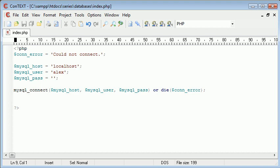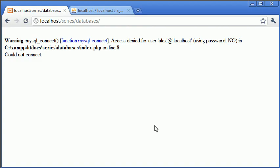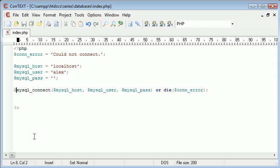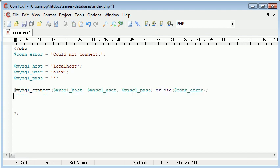We can use error reporting or we can simply pop an at symbol before that. Then when we refresh you can see it just shows could not connect. So the at symbol will basically take away the default error reporting from PHP just on this line.